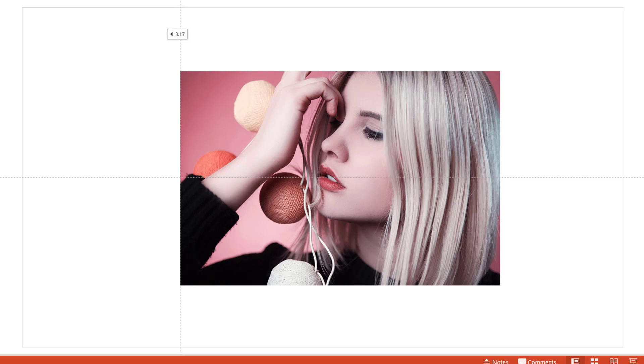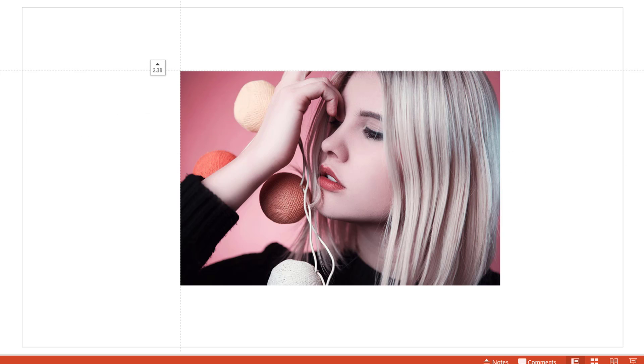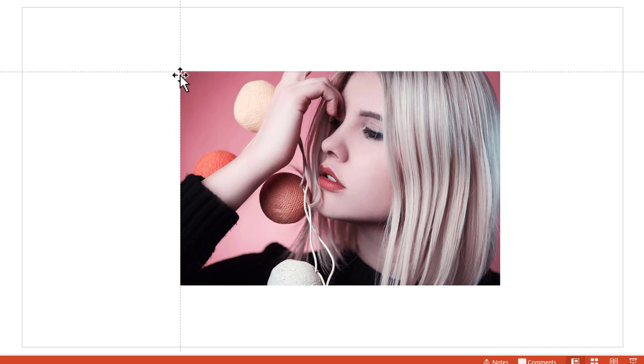Now, I'm going to make sure that the guides align with the top left corner of the photo. So I'm going to place my cursor on the horizontal guide and I'm going to move in such a way that both the guides intersect at the top left corner of the photo.